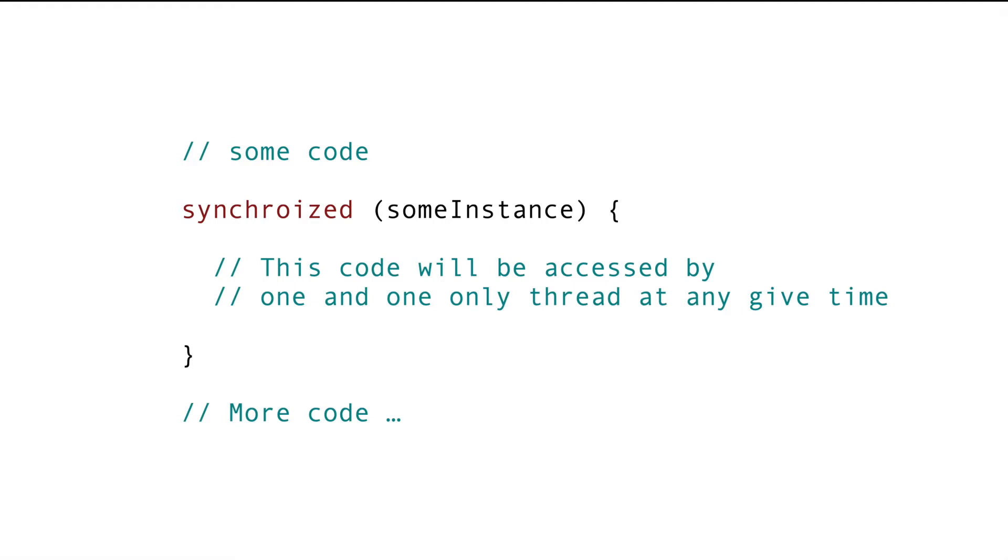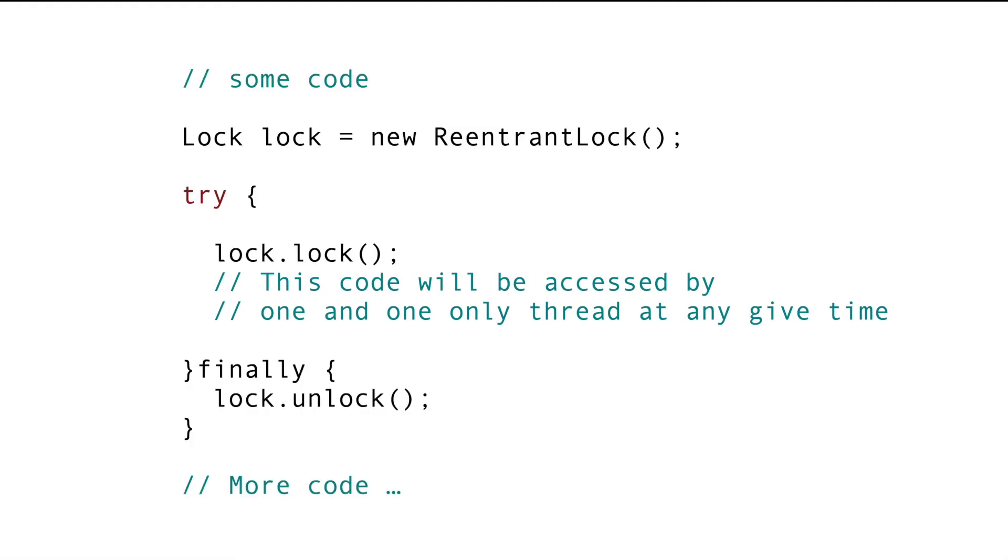To address this problem, Concurrency API have a lock framework where we can get more control on acquiring the lock and for that we use lock interface. Conceptually, it's similar to Synchronization Block.